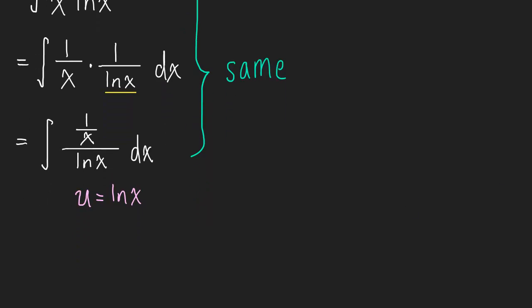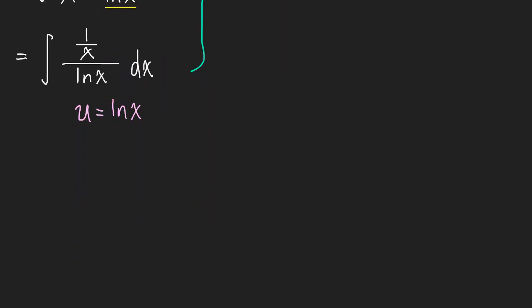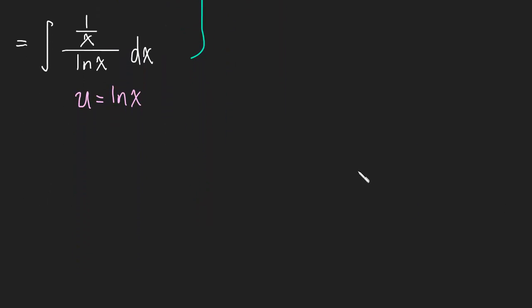Let me scroll down, so I'll just use this last one as our example. And then du is equal to one over x dx.